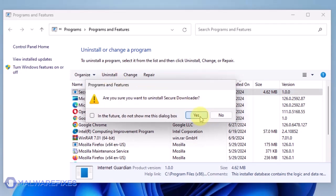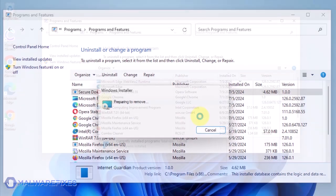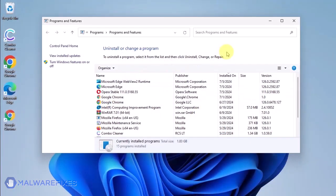In the Confirmation window, click the Yes button to proceed with the removal of the unwanted program. You may now close the Program and Features window.